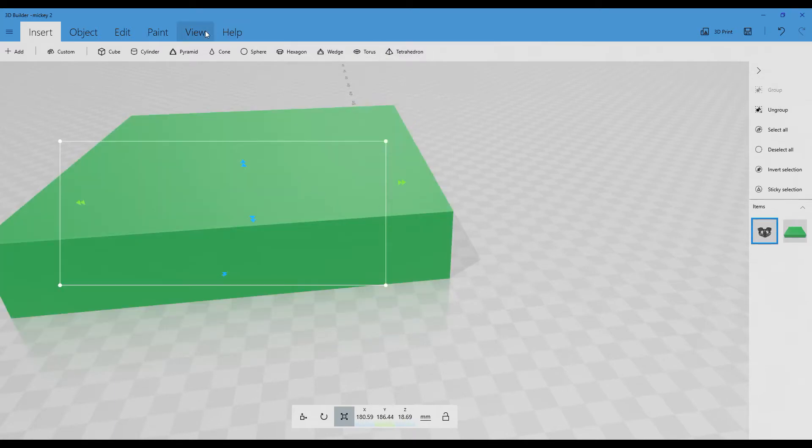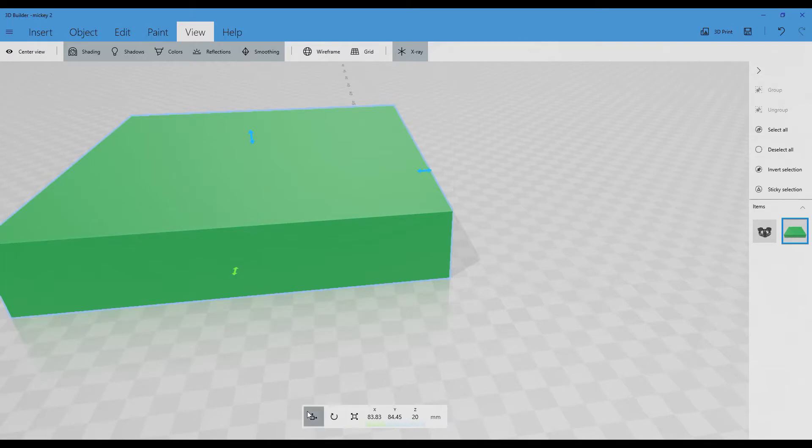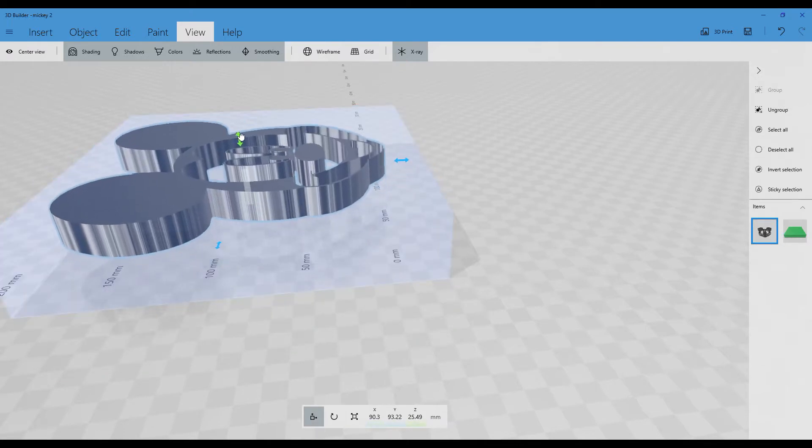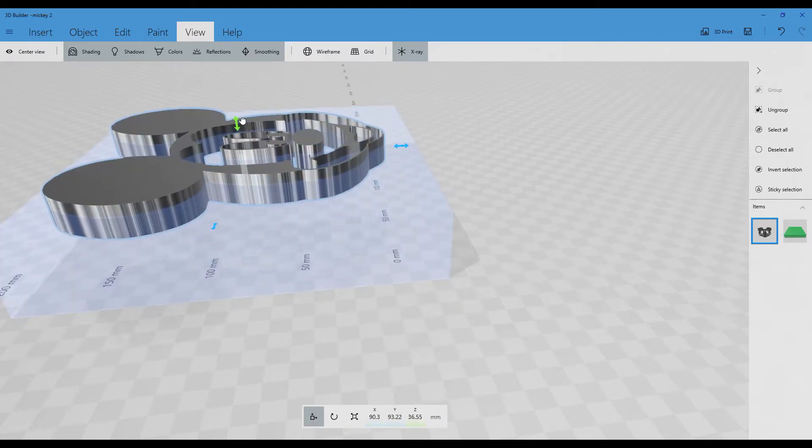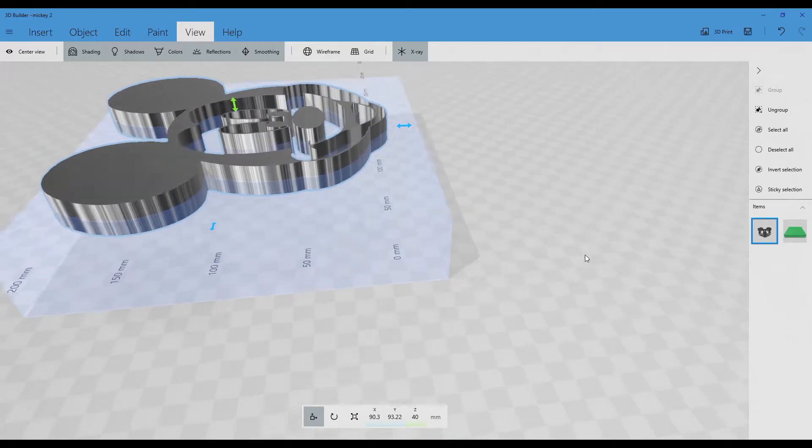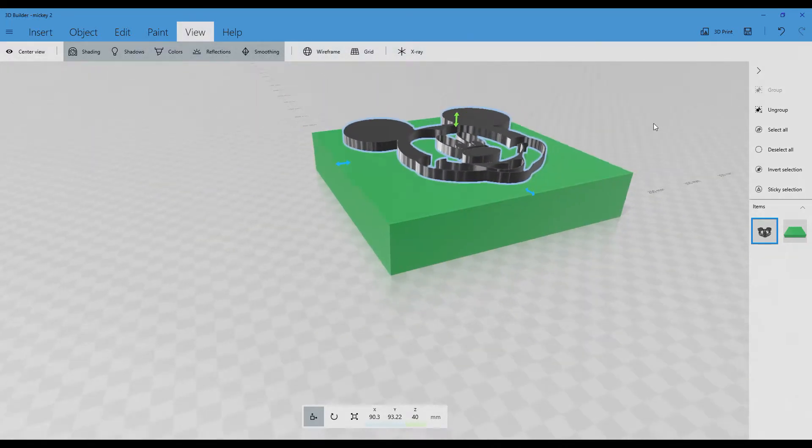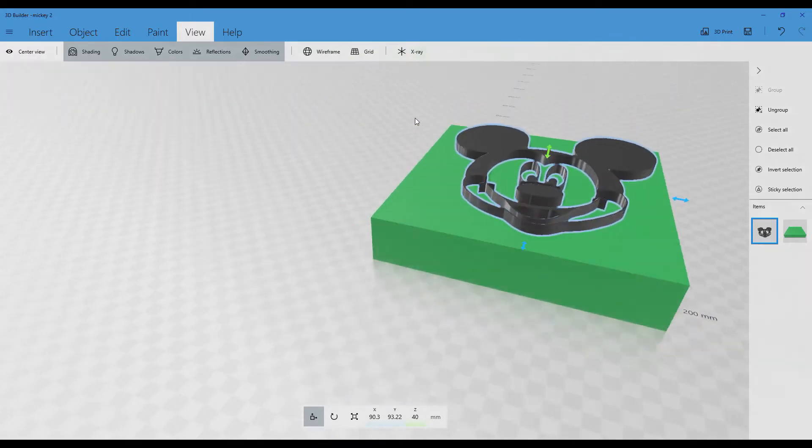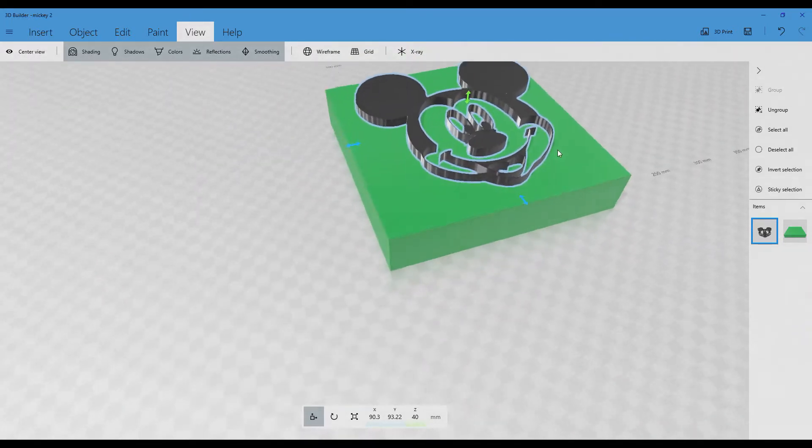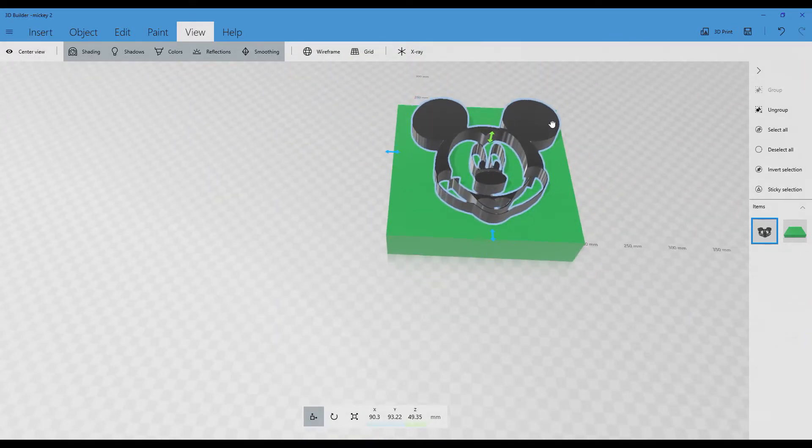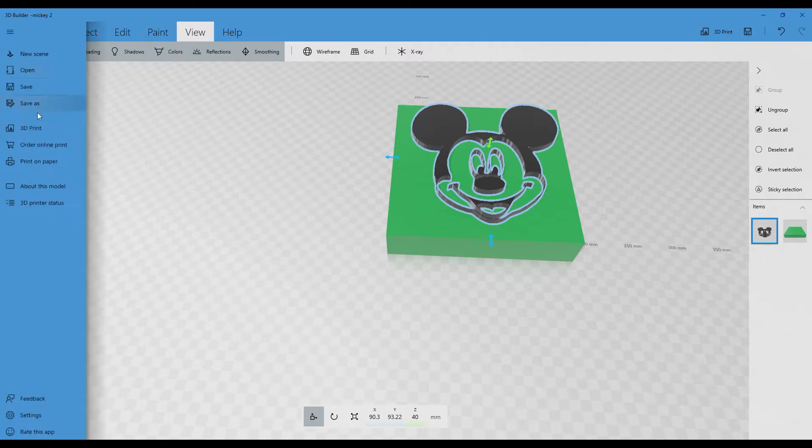Where is Mickey Mouse? We'll go to View, to X-Ray. We will move Mickey Mouse, bringing it out from the base. No more X-Ray. We can move it. Save it.